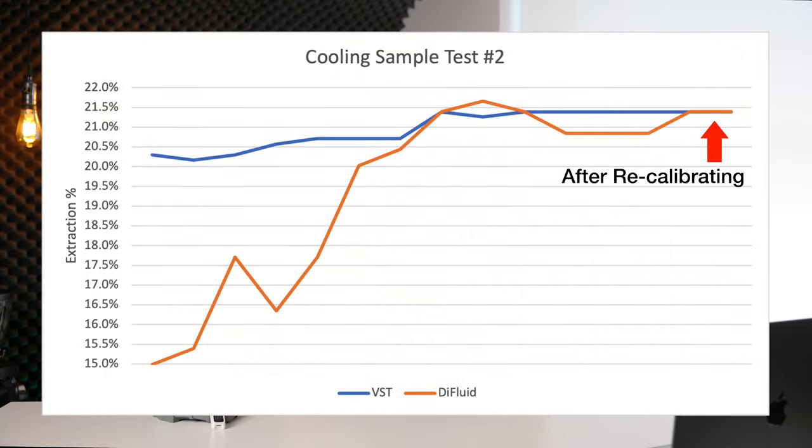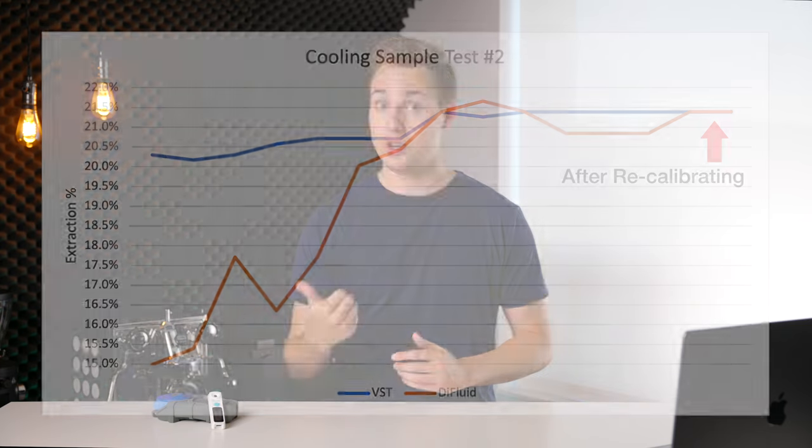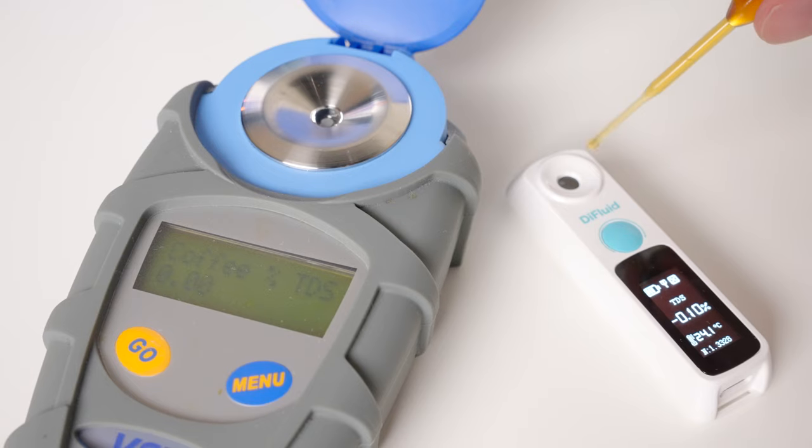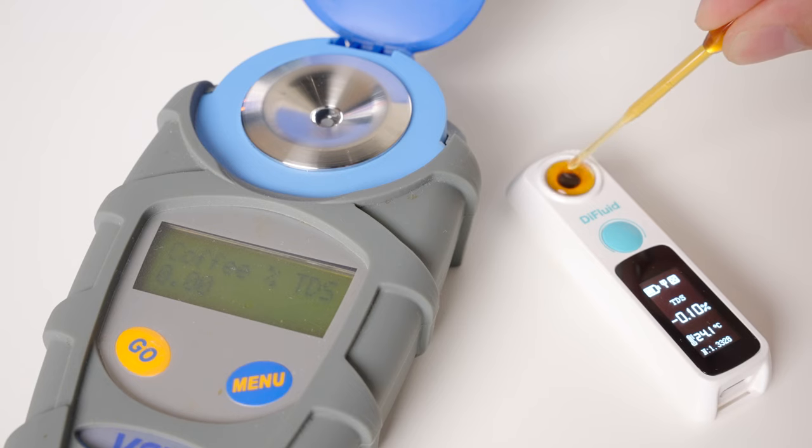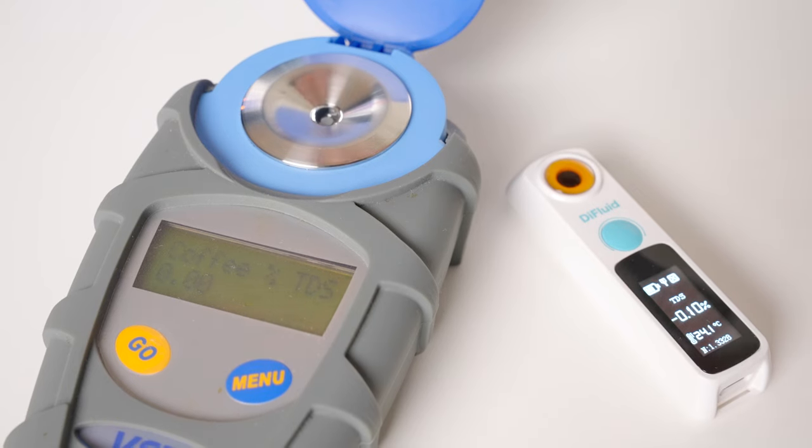So at this point, I think it's quite clear that the Difluid has two shortcomings, temperature handling and maintaining a calibration across multiple back-to-back tests. So now knowing those two things, I decided to put the Difluid through one final torture test.